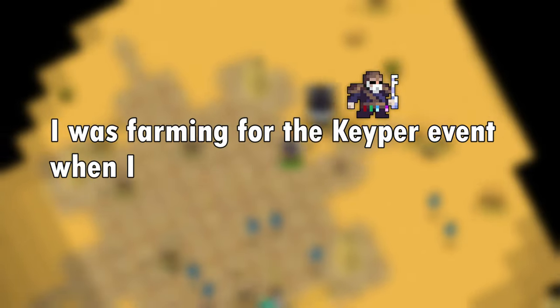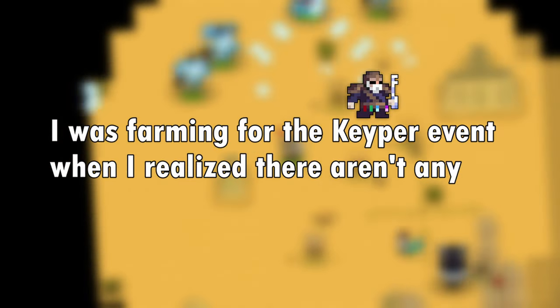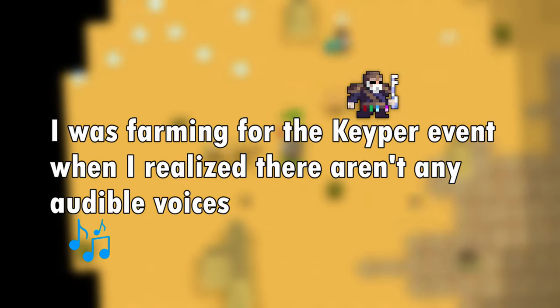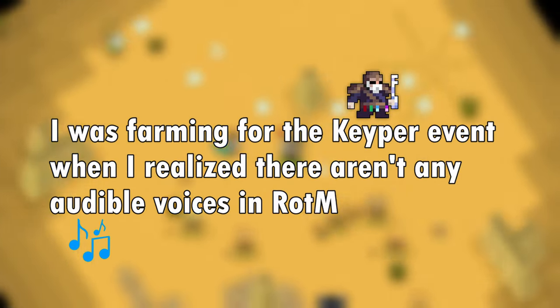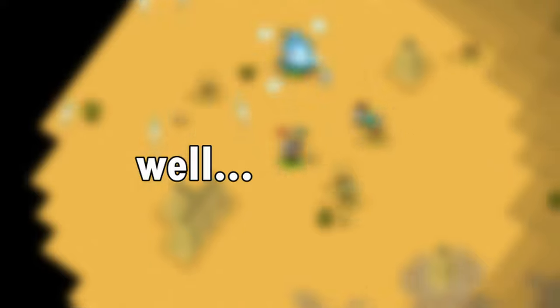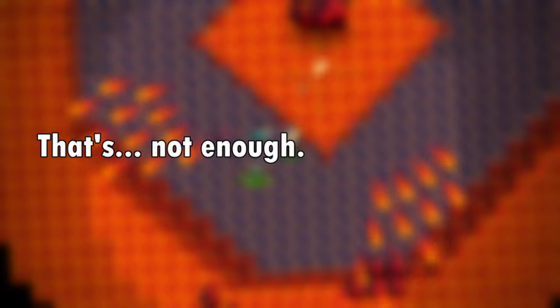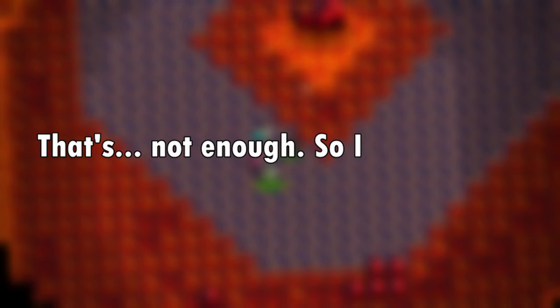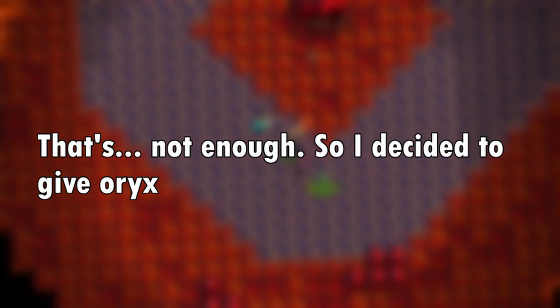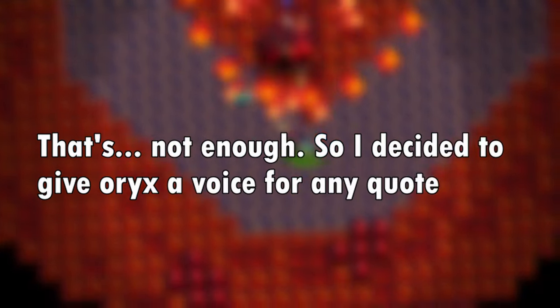I was farming for the Keeper event when I realized there aren't any audible voices in Realm of the Mad God. So I decided to give Oryx a voice for any quote in every single language.